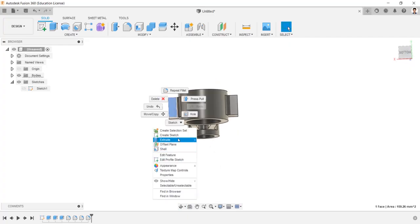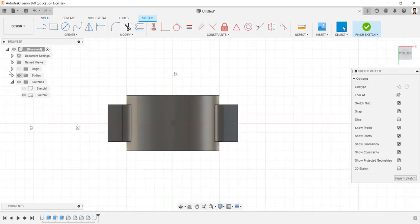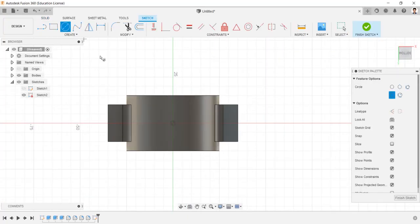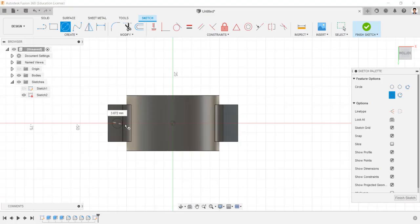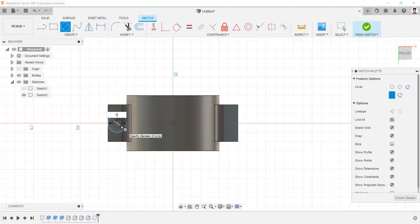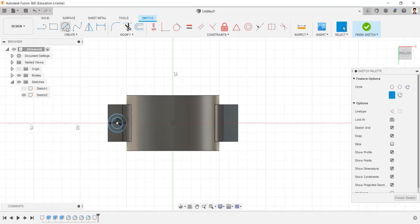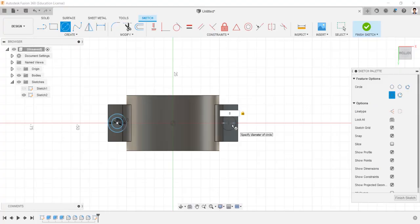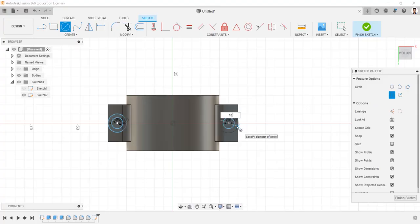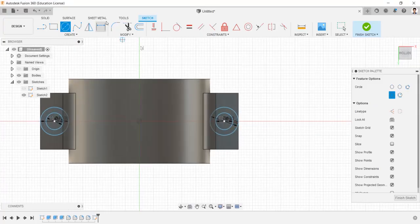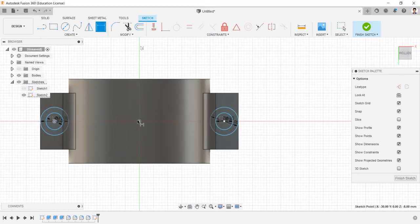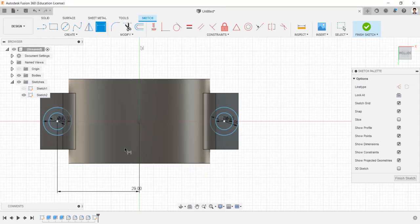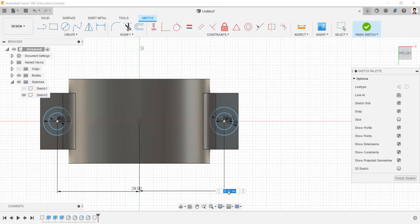Create sketch in this face. Draw a circle of 10 mm and 6 mm. And same to the another side. Make the distance between center and the circle as 29 mm. Same to this circle.